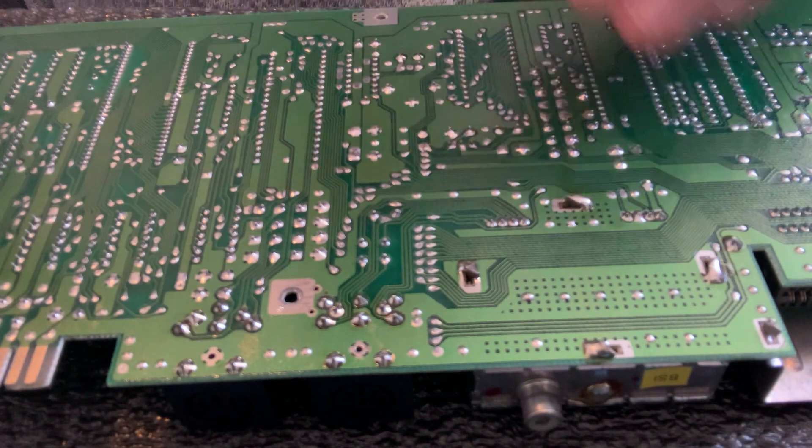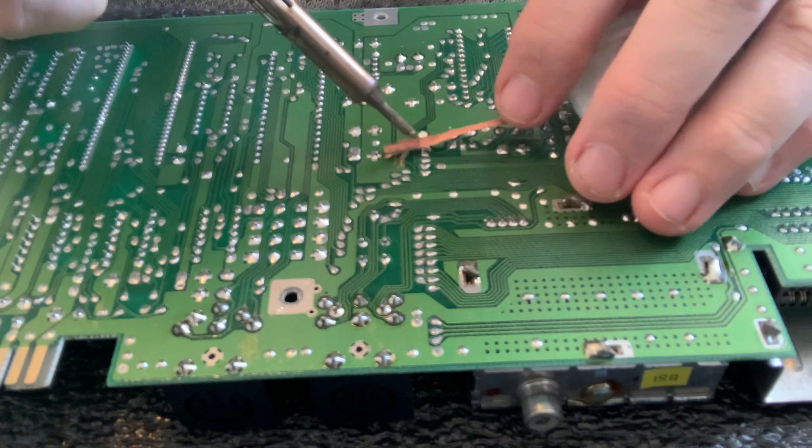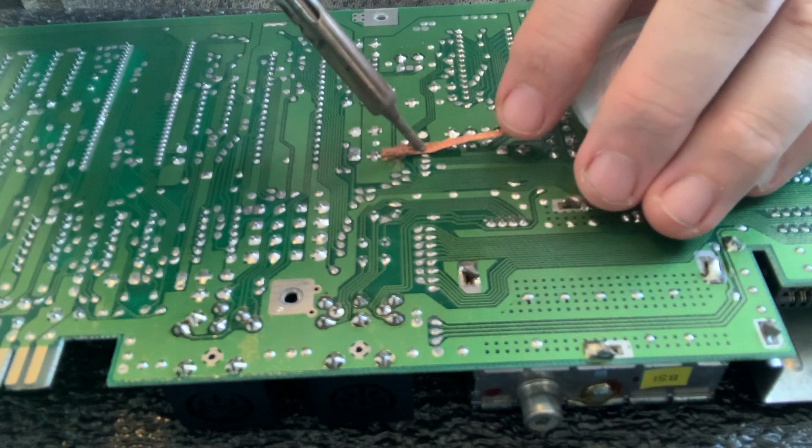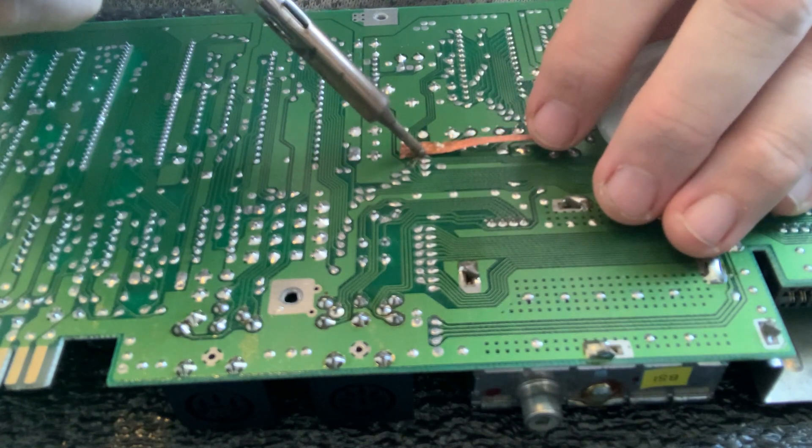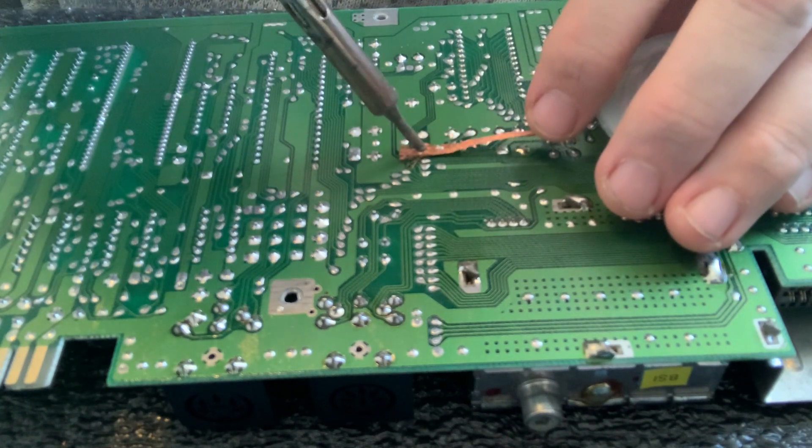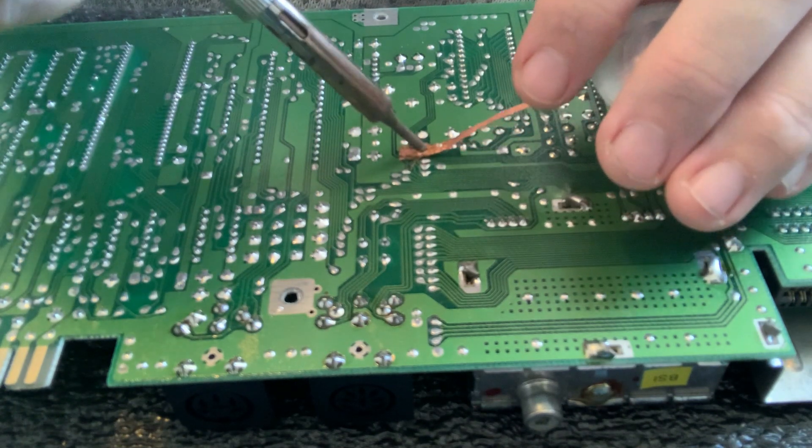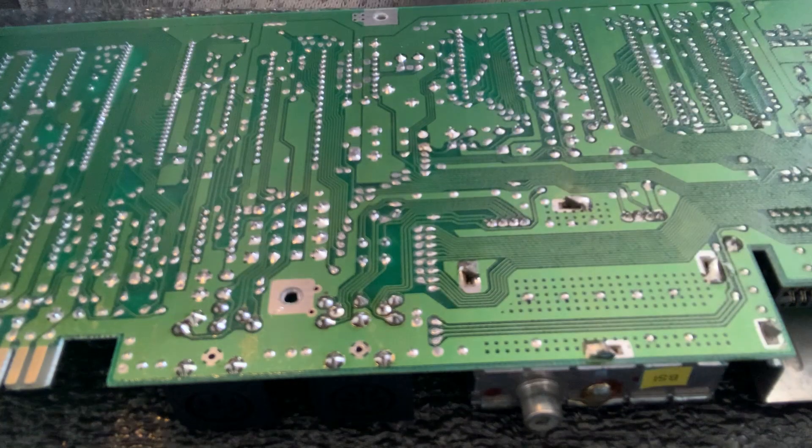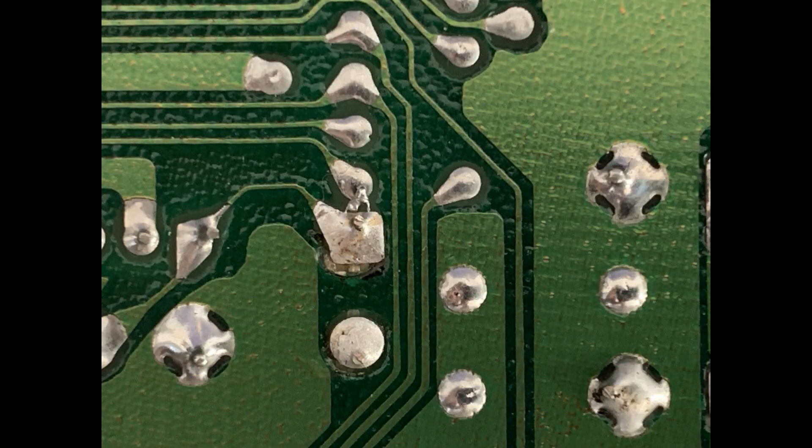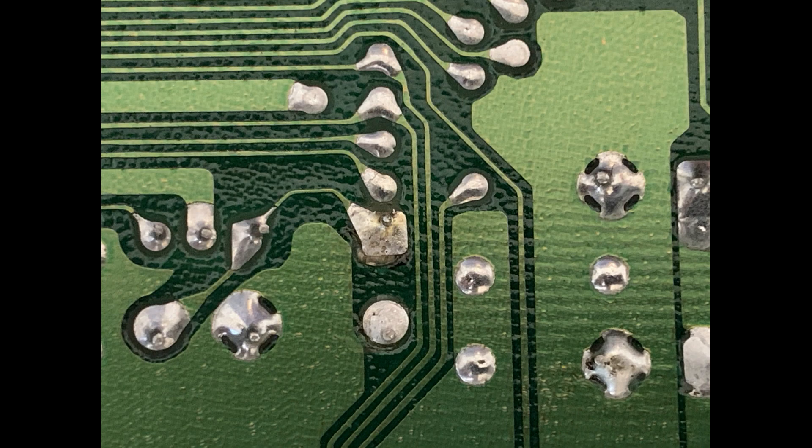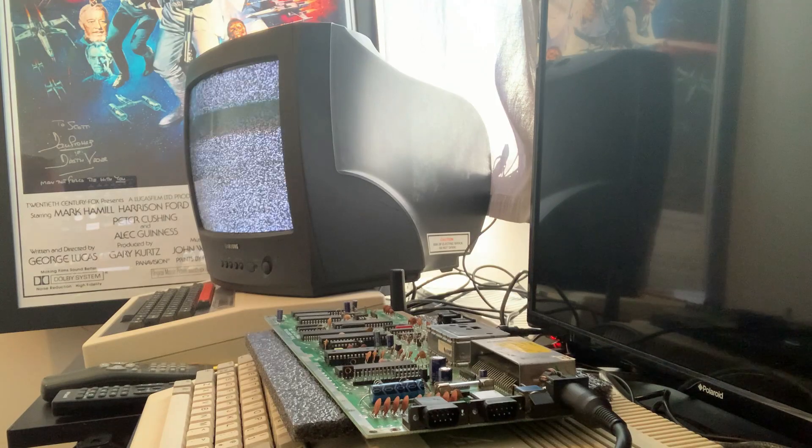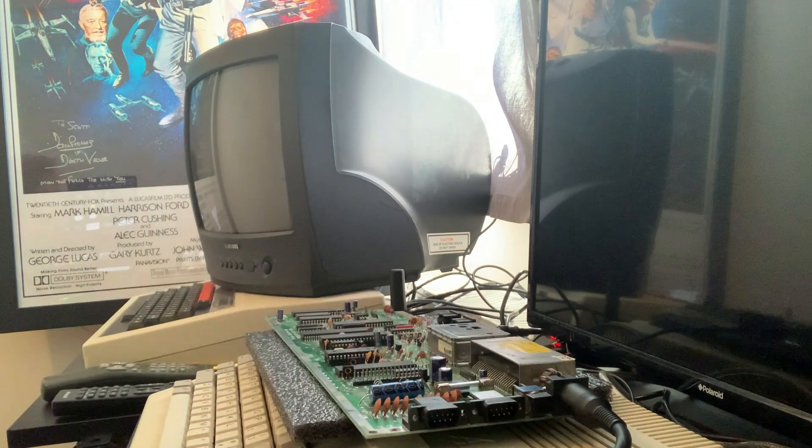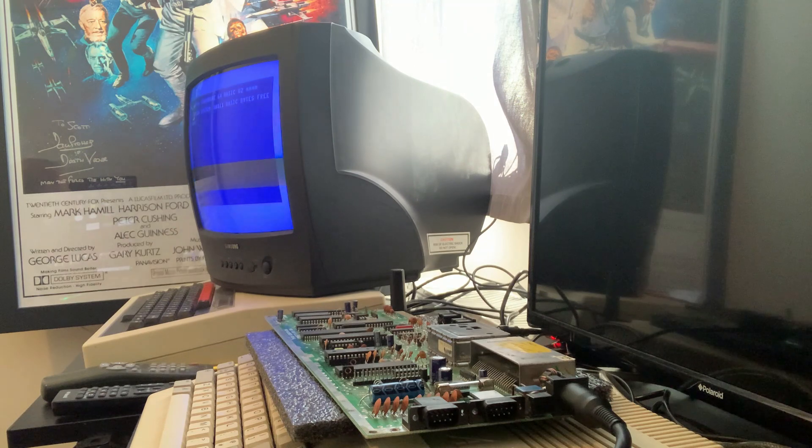So we'll just clean up those joints with a little solder braid. A before and after shows how just a tiny little bridge like that can render the machine useless. Silly me. So let's hope that's all it was. Time to re-test. And she's alive!